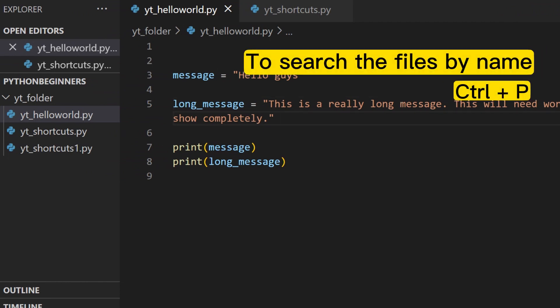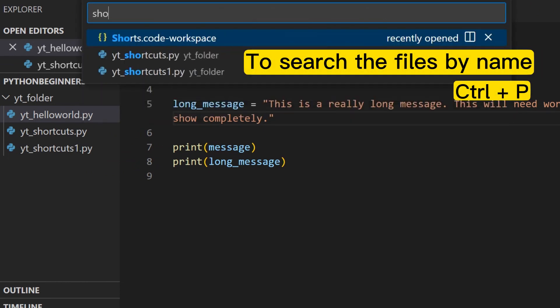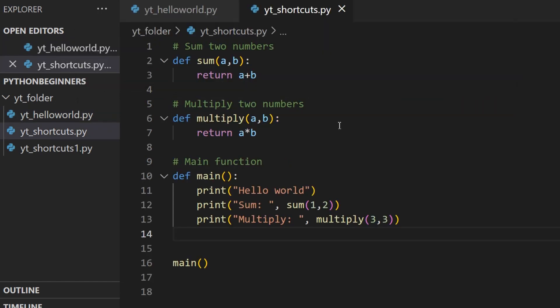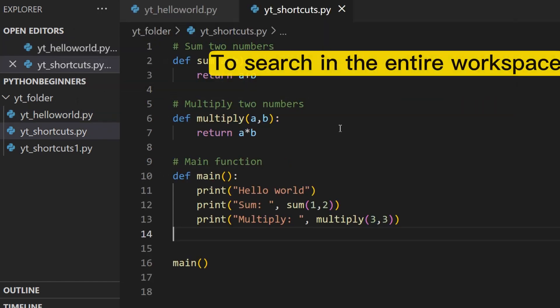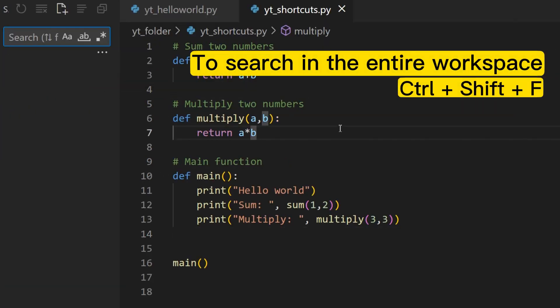To search the files by name, press Ctrl+P. To search in the entire workspace, press Ctrl+Shift+F.